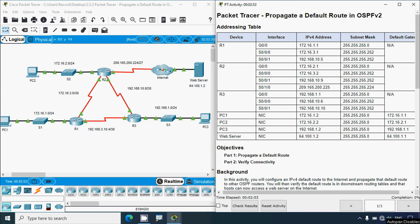Hi friends, welcome. In this video we are going to solve this Packet Tracer activity: Propagate a Default Route in OSPFv2.